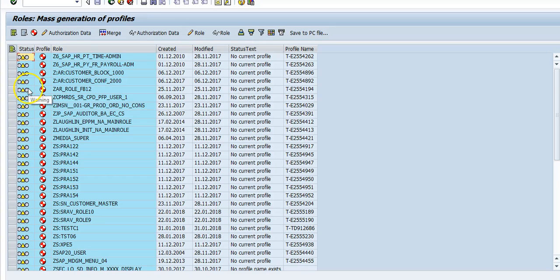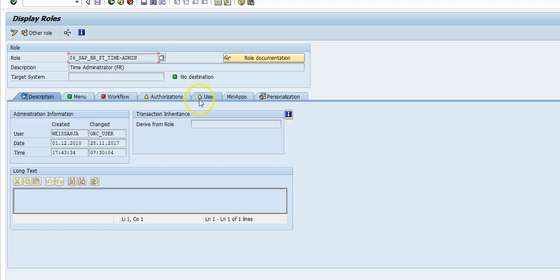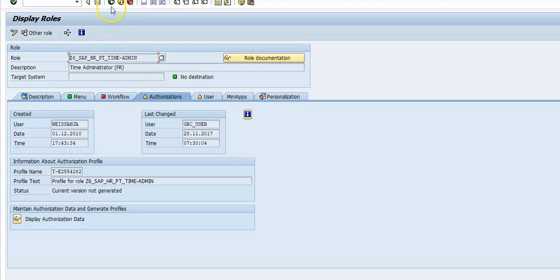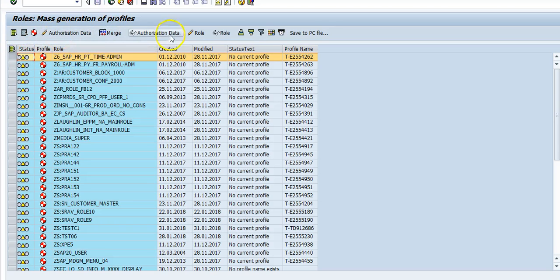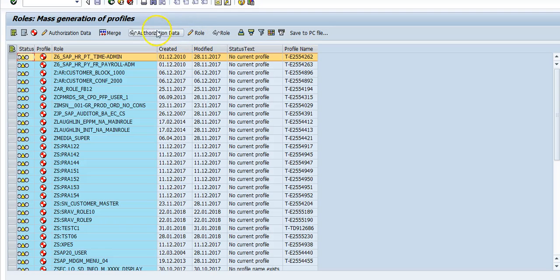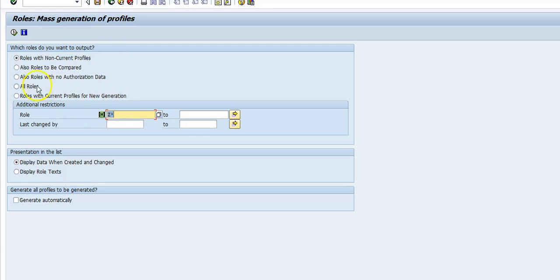you can see all the roles. Here, if you see current profile, that means highlight this role. If you look at it, this is in yellow status. Now, if I go here, I can do the generation from here. You change authorization data and go to the roles—all the things I can do from here, also to be compared. Let's load